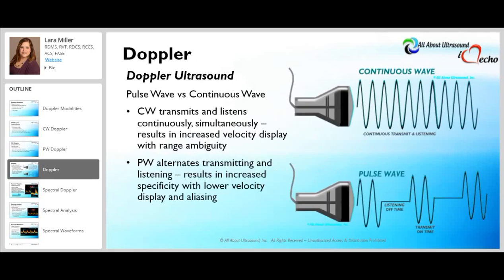When we compare pulsed wave Doppler to continuous wave Doppler, pulsed wave alternates the transmitting and listening time, whereas continuous wave transmits and listens continuously and simultaneously. This fundamental difference leads to different artifacts associated with each Doppler modality: range ambiguity is specific to continuous wave Doppler, whereas aliasing is specific to pulsed wave Doppler.